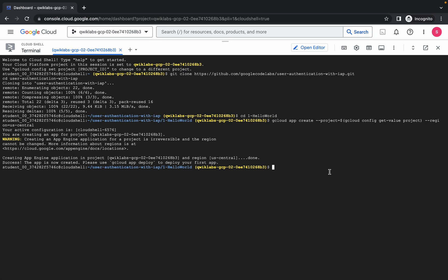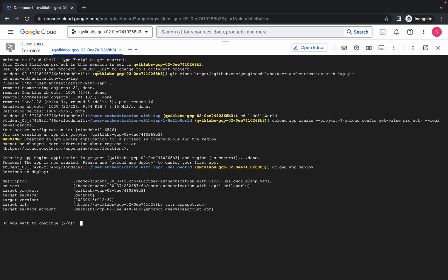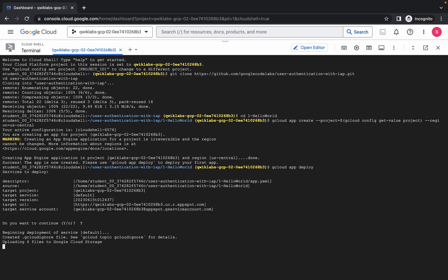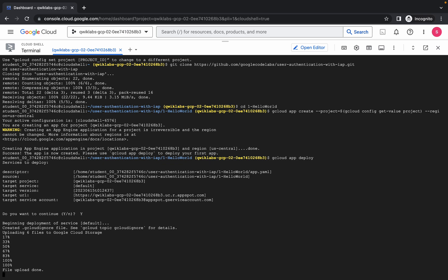Paste it over here, just wait. Press capital Y like this. Now just wait for this command to execute and once it's done, you are done with this task.